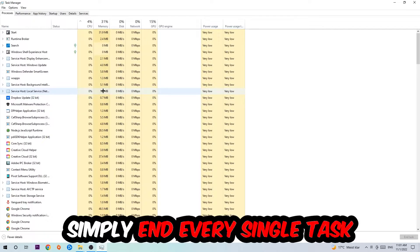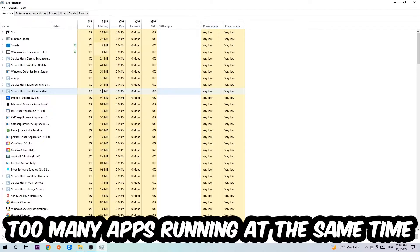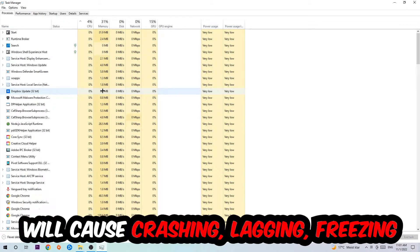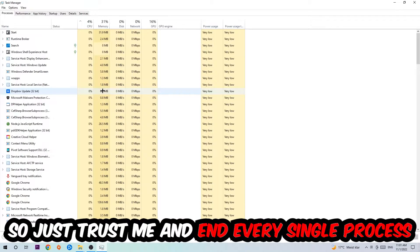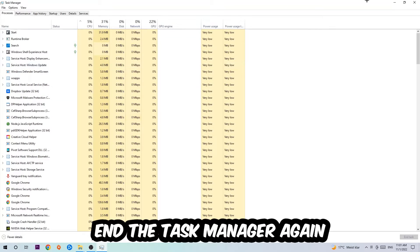Two reasons for that: first of all, too many applications, background processes, programs, and games running at the same time on a low-end PC will cause crashing, lagging, or freezing in the long term because your PC can't handle that anymore. Just trust me and end every single process. Once you've finished with that, close the Task Manager. Afterwards, find an empty spot on your desktop, right-click, and navigate to the very bottom where it says Display Settings and hit that.